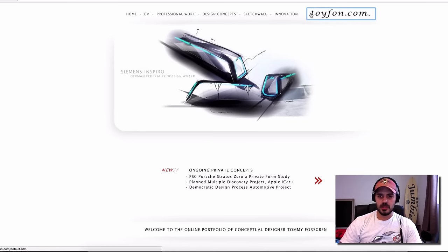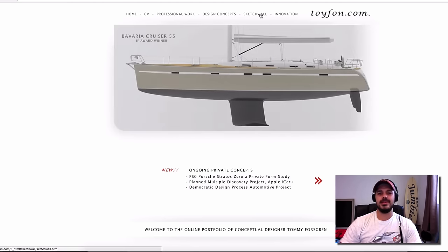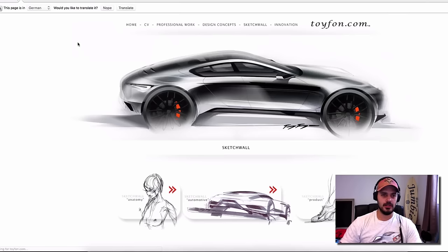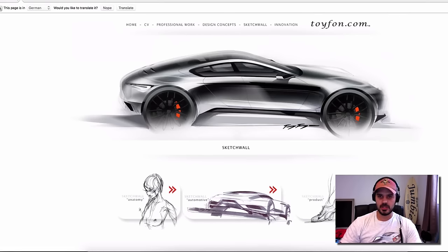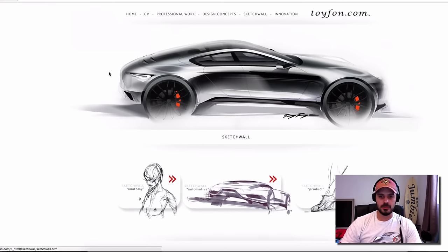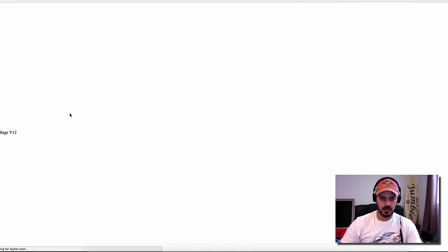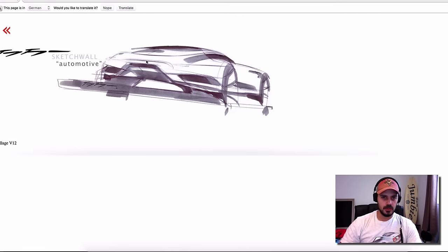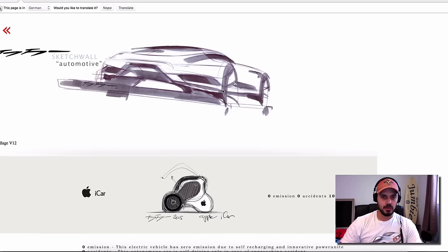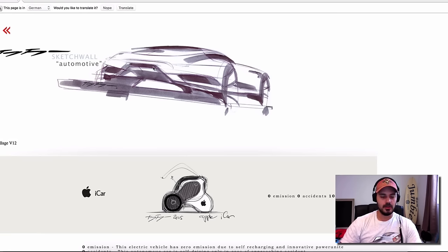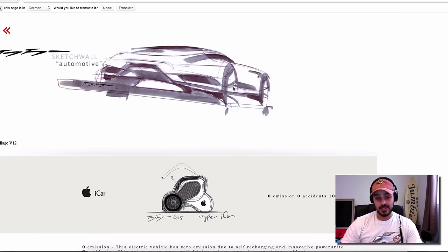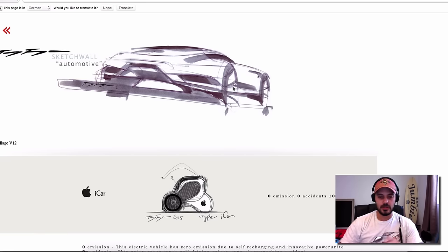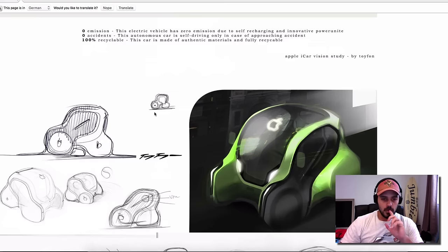You can check out this site yourself by going to toyfun.com and get inspired by clicking on the sketch wall. This is the style I love. It's really simple but at the same time he makes it look dynamic and the proportions are just there.